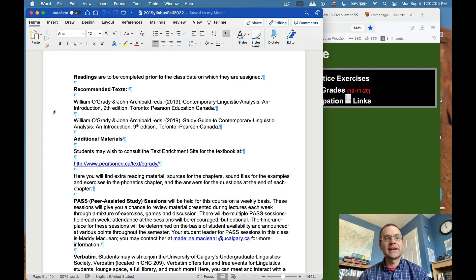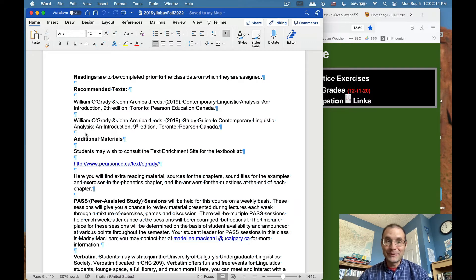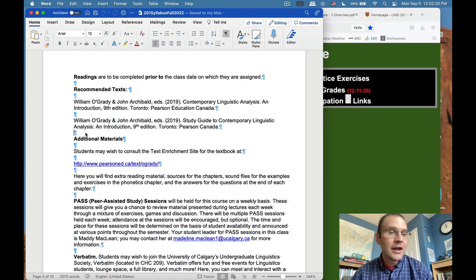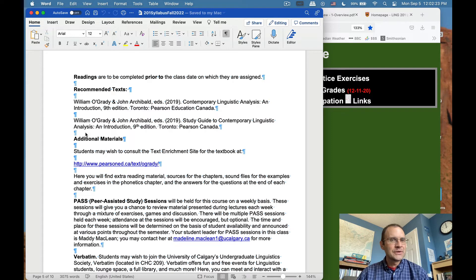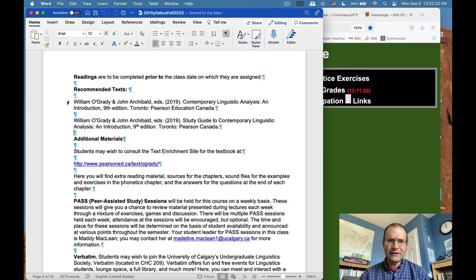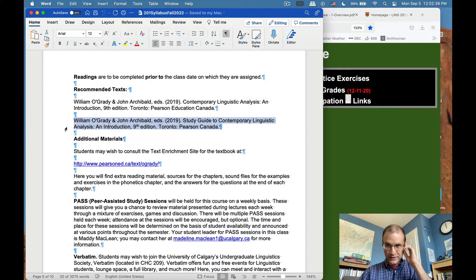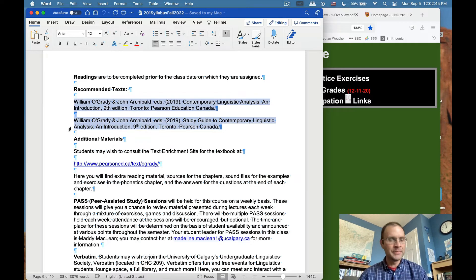There's a lot of help we throw your way, which means the textbook isn't so crucial anymore. But if linguistics is totally new to you, it's kind of a totally new way of looking at something we use every day but don't think deeply about. I checked the bookstore last week and there are copies of the textbook there for you. There's also a website for it. We also have something called PASS sessions — Peer Assisted Study Sessions — which will be held for the course on a weekly basis.